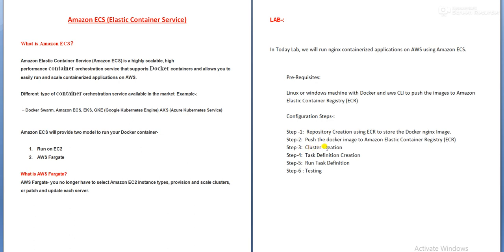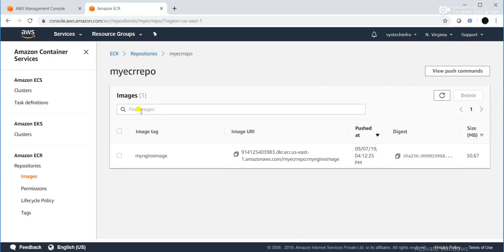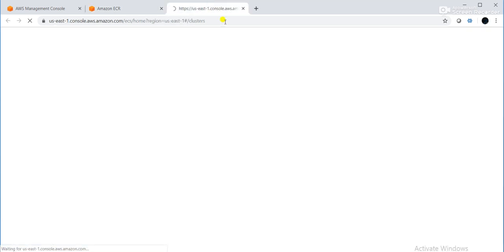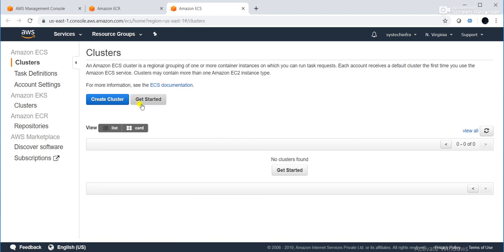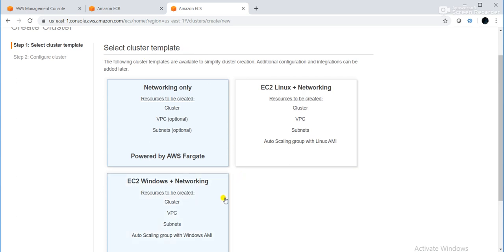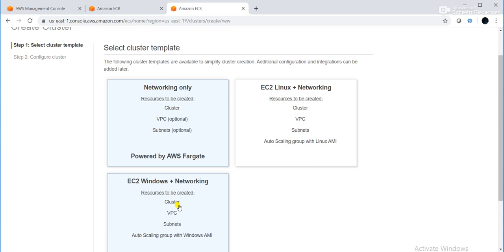The third step is cluster creation under Amazon ECS. I will click on 'Clusters', then 'Create Cluster'. There are cluster templates: networking only, EC2 Linux plus networking, and EC2 Windows. I want to deploy my container on Linux, so I will go with EC2 Linux plus networking. Click next step.